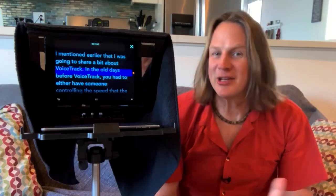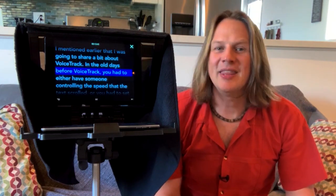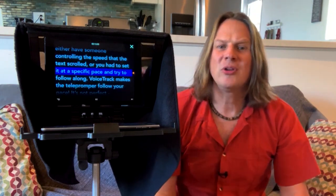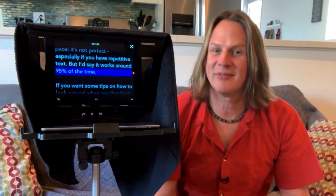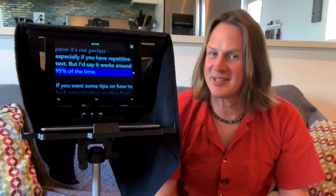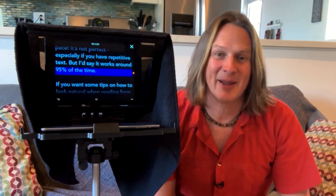I mentioned earlier that I was going to share a bit about VoiceTrack. In the old days before VoiceTrack, you had to either have someone controlling the speed of the text — how fast it scrolled — or you'd have to set it at a specific pace and then try to follow along. VoiceTrack makes the teleprompter follow your pace. Now, it's not perfect, especially if you have repetitive text, but I'd say that it works around 95% of the time.